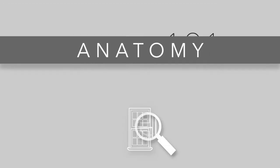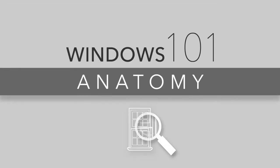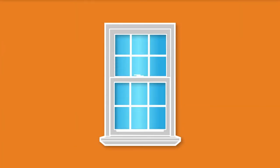Windows 101, the anatomy of a window. There are many parts that make a window a window, and we hope this short video helps you to understand all of them.